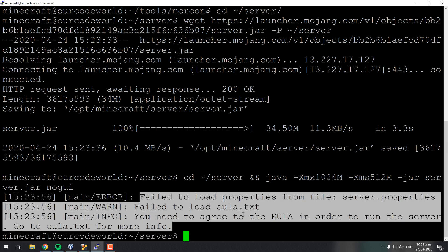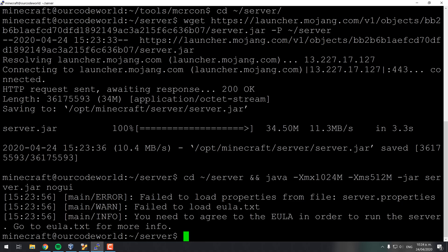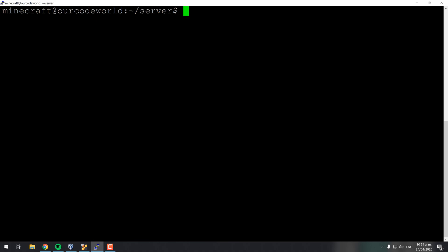Modify the EULA file and set its value to true using nano. After that modify the server.properties file as well modifying the following four properties.